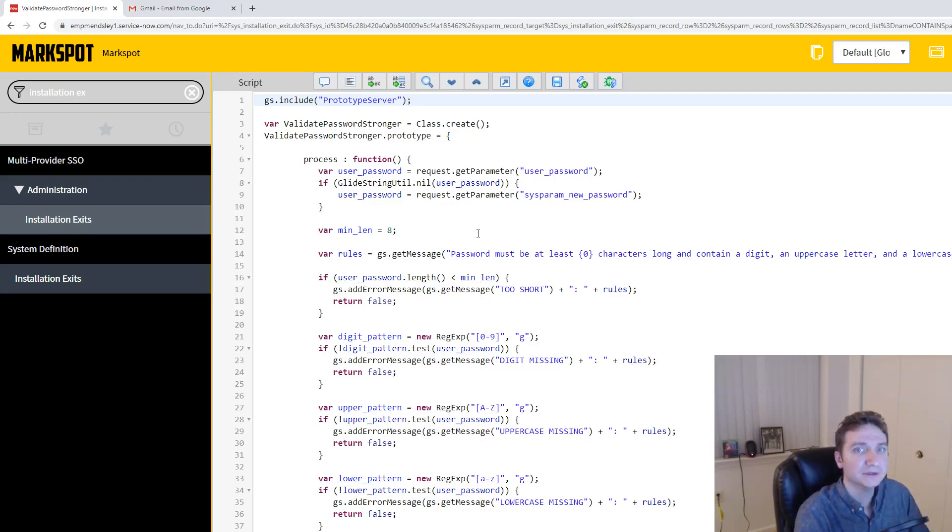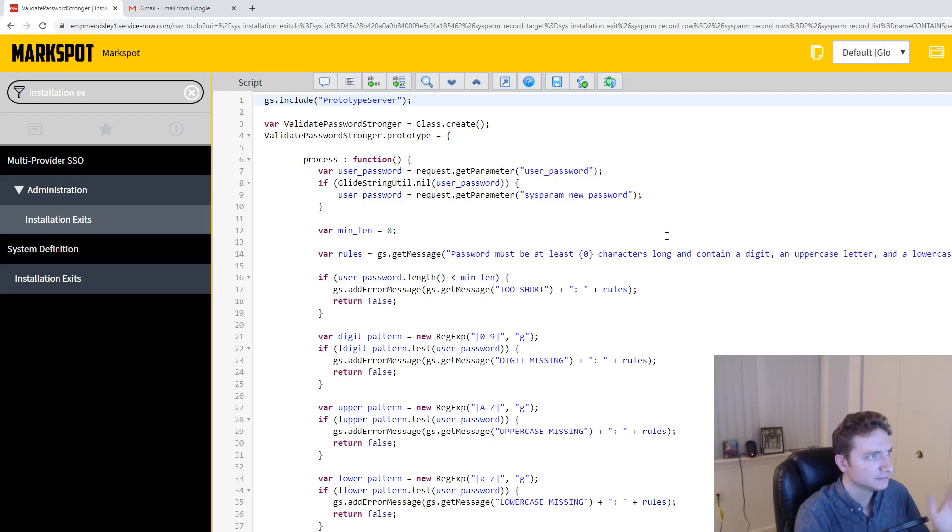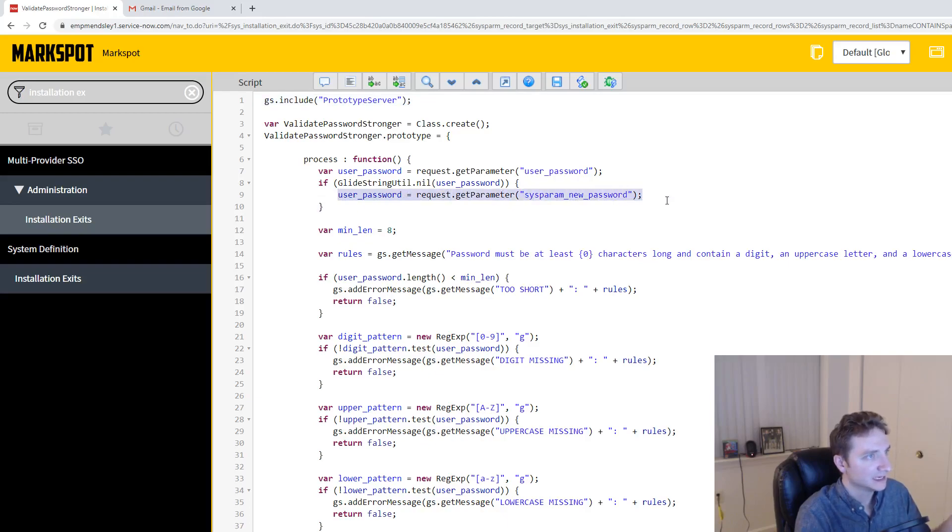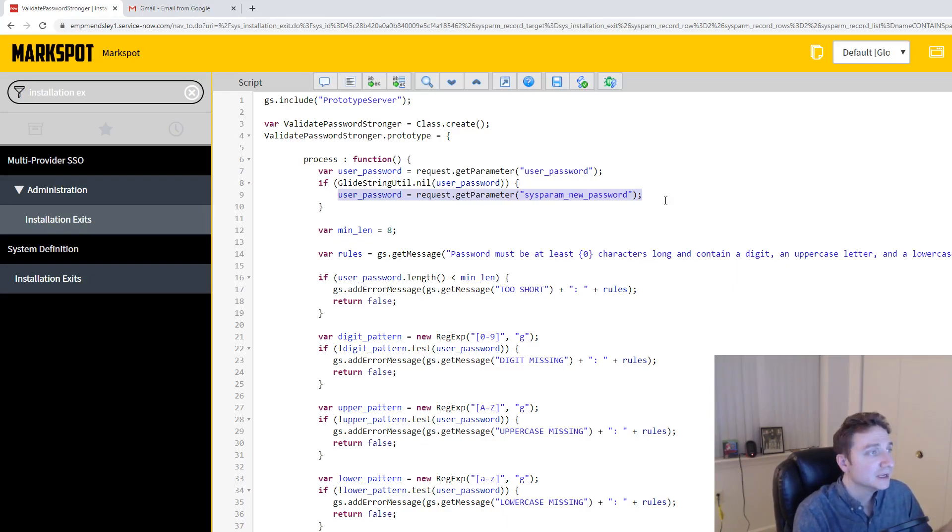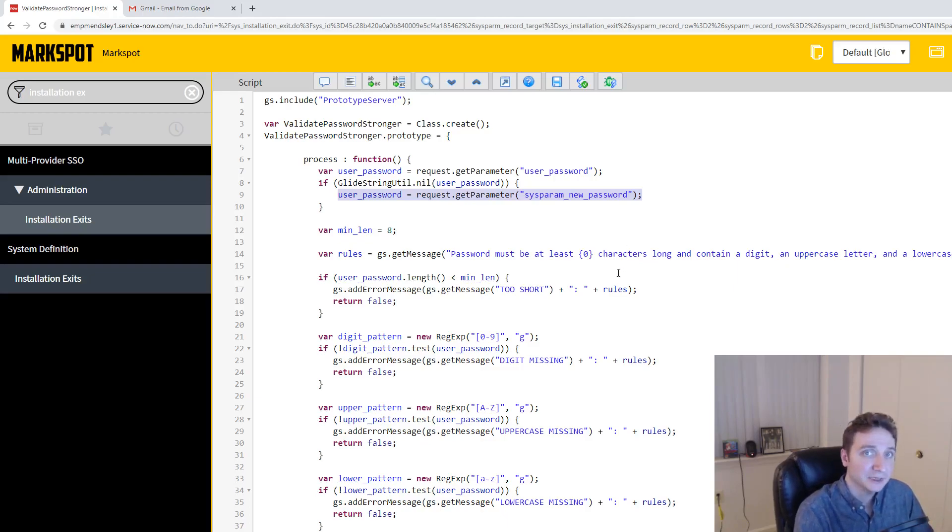So what you're basically just going to do to pull in the old password, you can see up here, user_password, request.getparameter, sysparm, new password. Well, that's great and all, and that does get you a string of the new password before it's hashed. But how could you compare it to the old password?